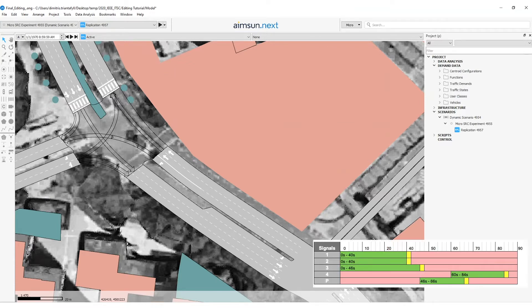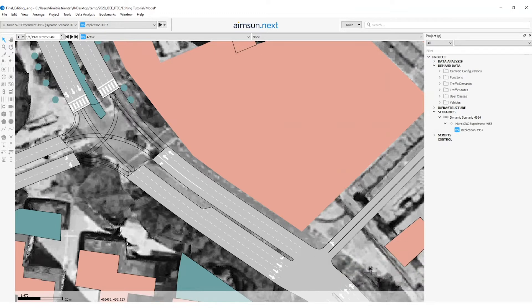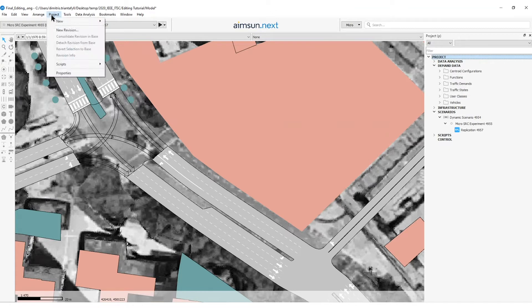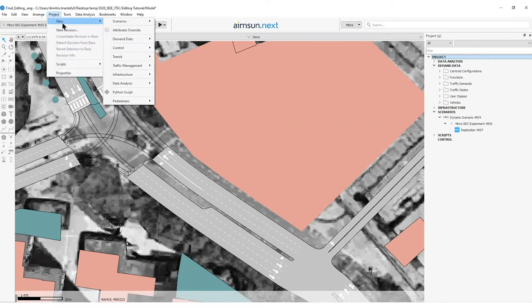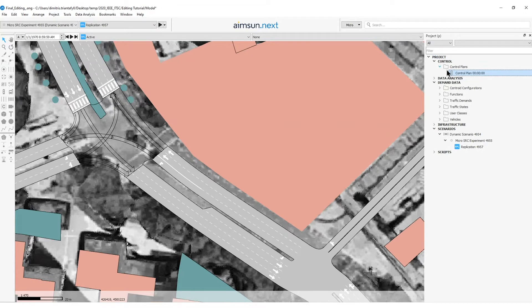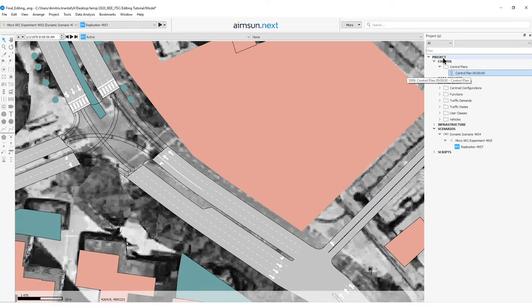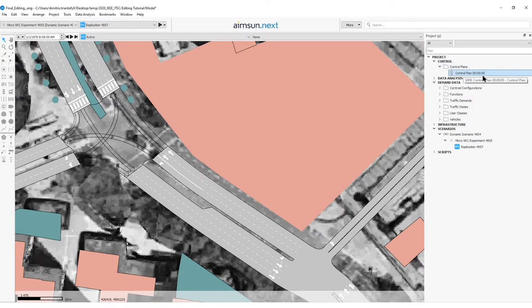To create a control plan, we click on the menu bar Project, New, Control, Control Plan. We see a new object appeared in the project window under the control folder, control plans folder and it's called control plan 00.